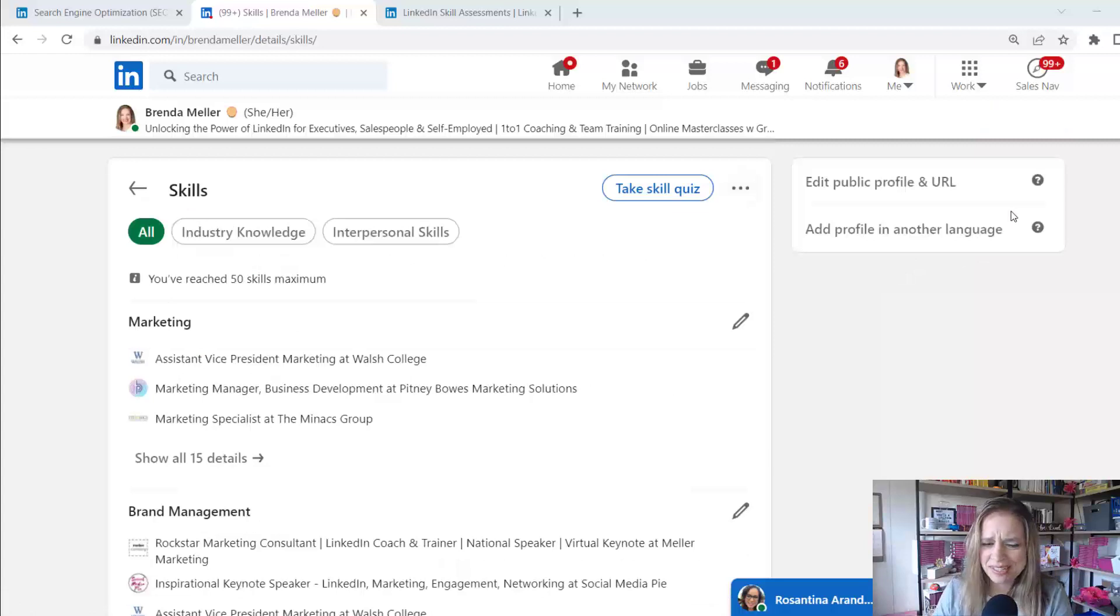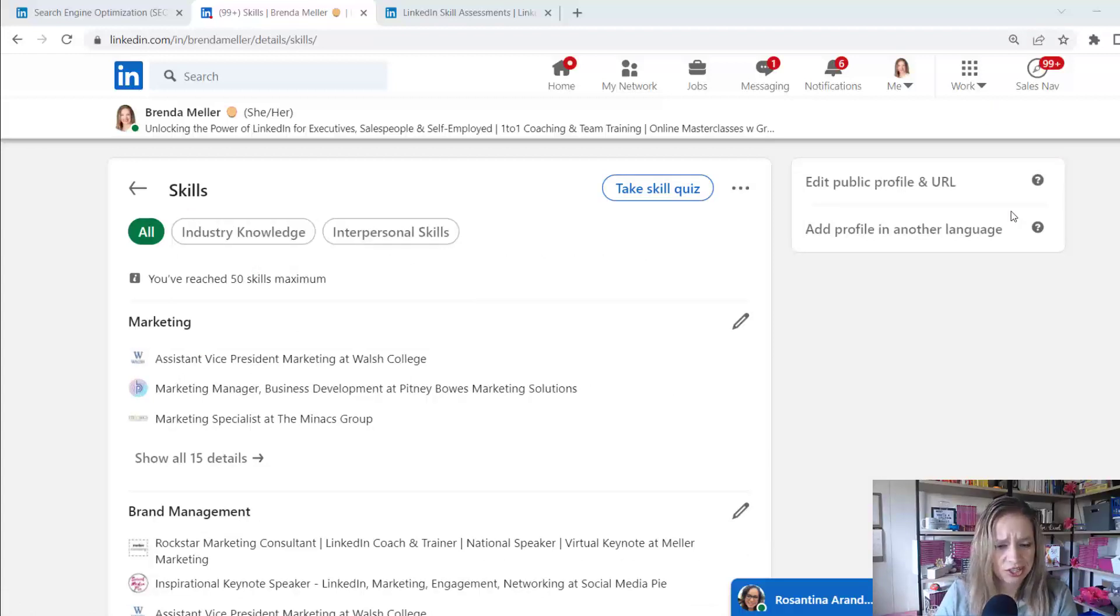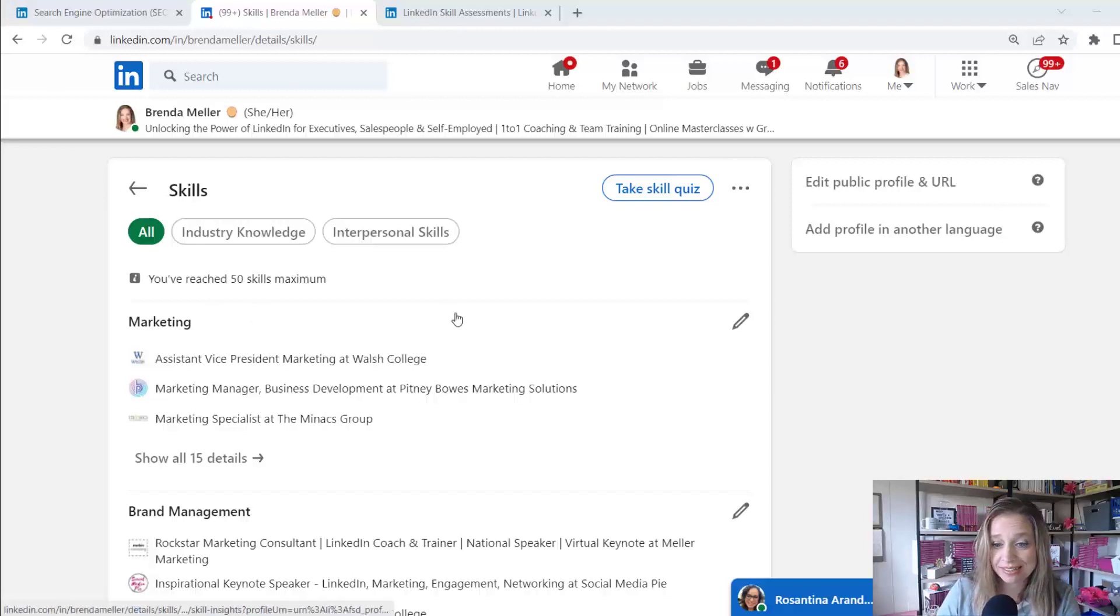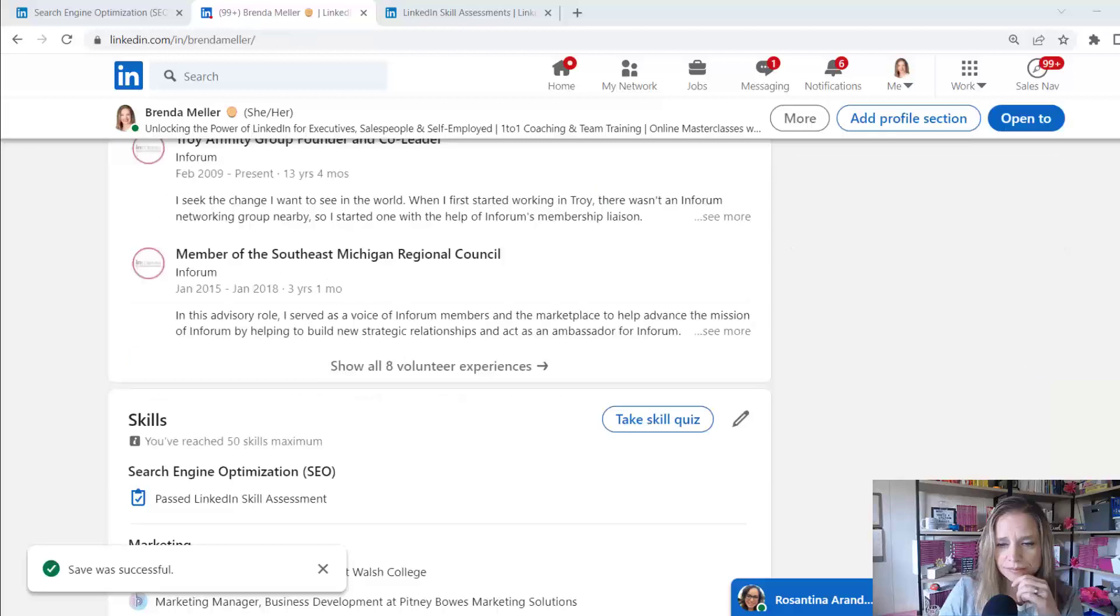All right. So now I'm in my skill section and I would assume it's going to show in here, but I did notice that SEO is not actually one of the skills I have on my profile. So I'm going to delete out a skill and add it in and then let's see what happens. Aha. So I just discovered something.